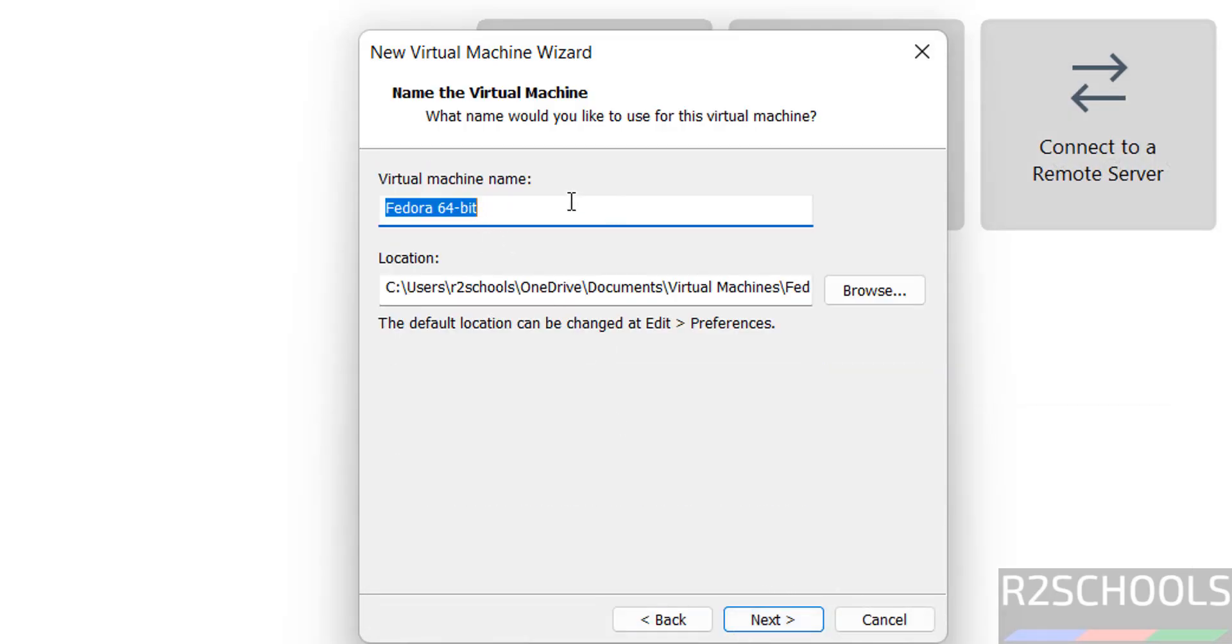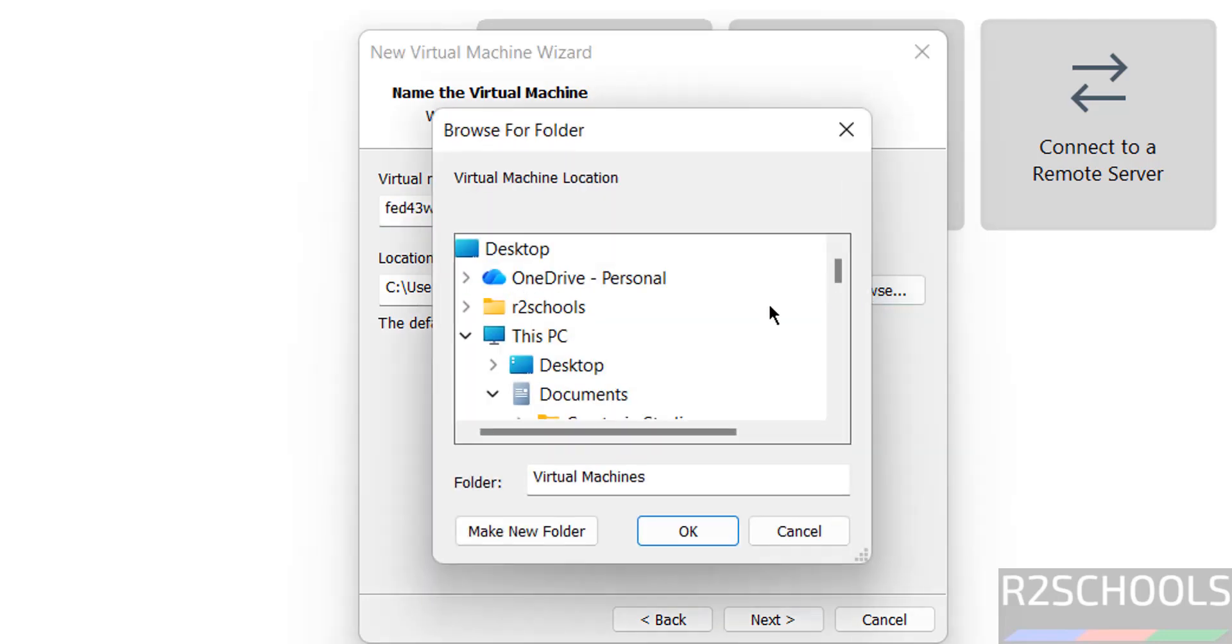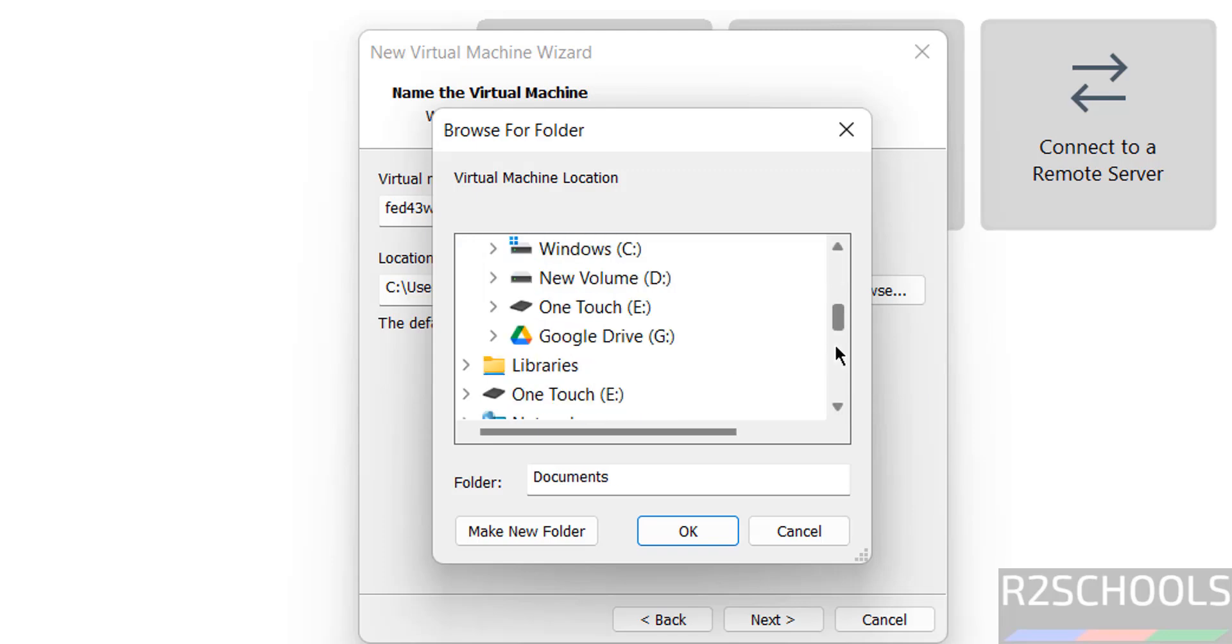Now provide the name for the virtual machine. The name can be anything, this is just the virtual machine name. Then select the location to store this virtual machine files and folders by clicking on the Browse button. Select the path where you have enough space to store this virtual machine files and folders.